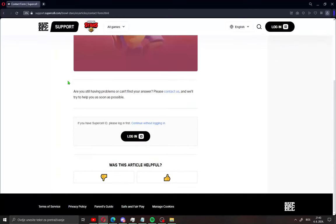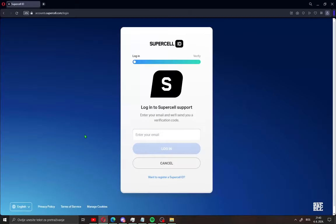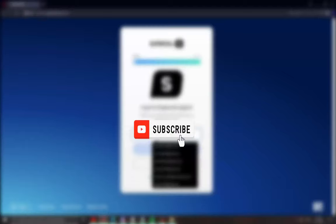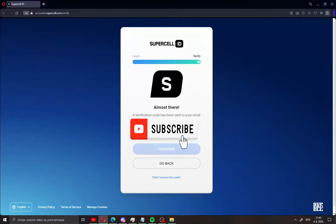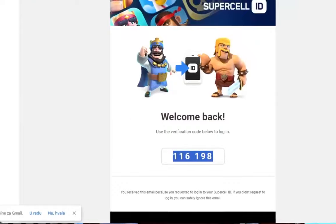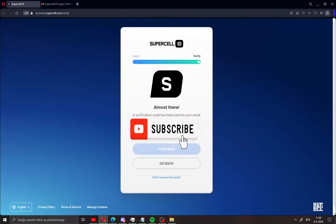All what you need to do in this case is just go here and login with your ID. If you don't have Supercell ID, just make a new one fast. When you do that, like me, type your mail here and click login. You will get a code on your mail. Copy this code and paste it here.